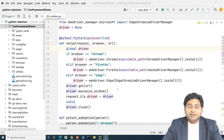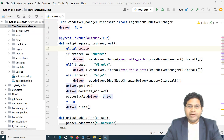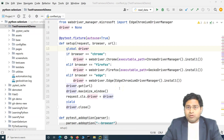Hey everyone, welcome back. In this Git tutorial, we are going to learn how we can push our Selenium Python automation code into the GitHub repository.